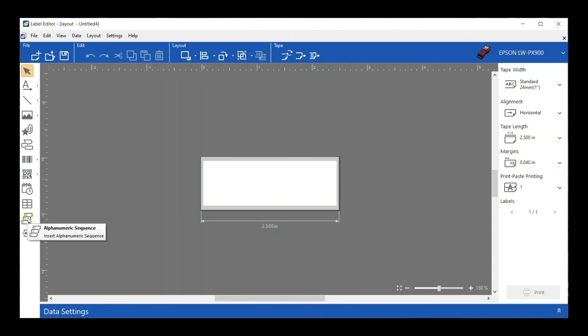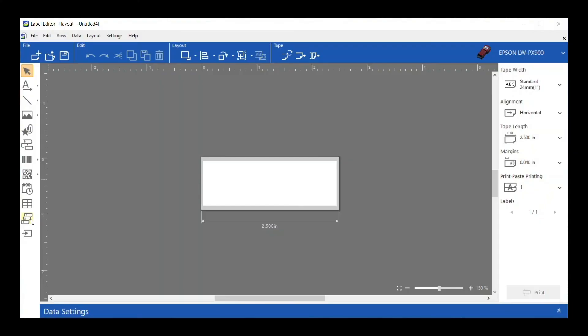Second to last is our alphanumeric sequence. You can set up some pretty advanced sequences with this feature. I have no doubts that you could open it up and set up a simple sequence and rock and roll, but we'll go into that a little bit more in another video because you can do some more advanced things with that. Really cool feature.